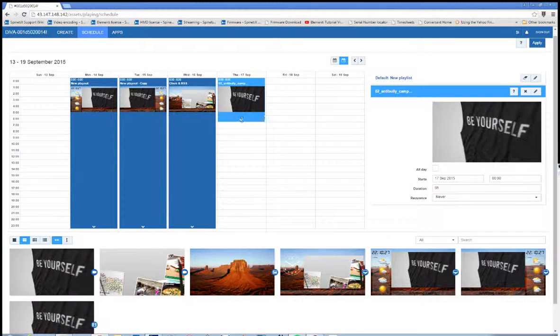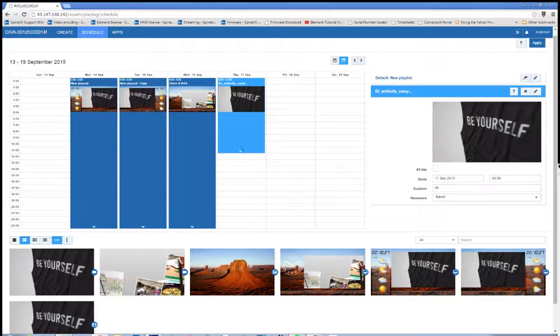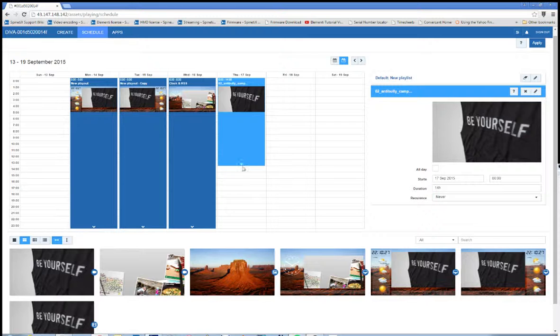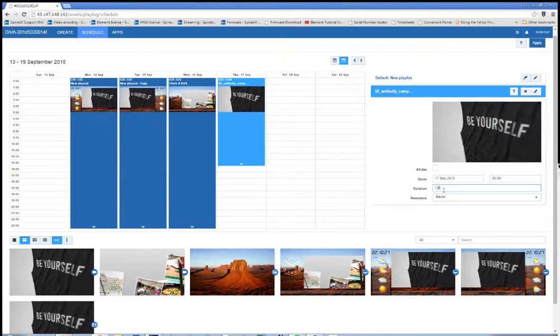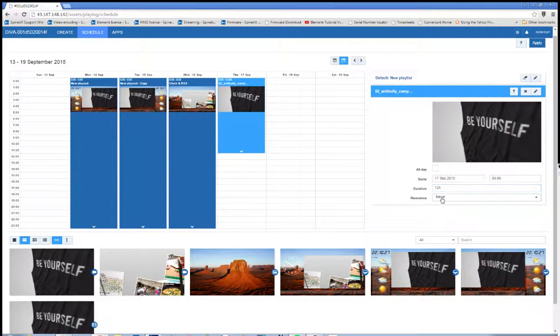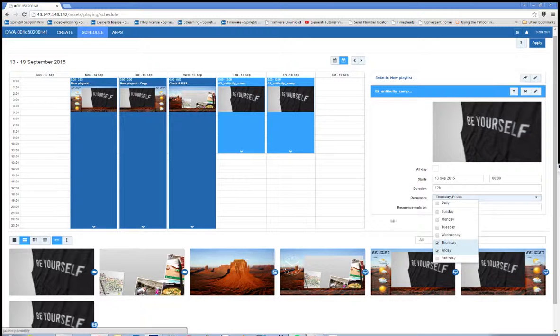So I'm going to take this anti-bullying video and have it play. Let's make it 12 hours. I'm just going to type 12 here. That'll make it easier. And then recur this on Thursdays and Fridays.